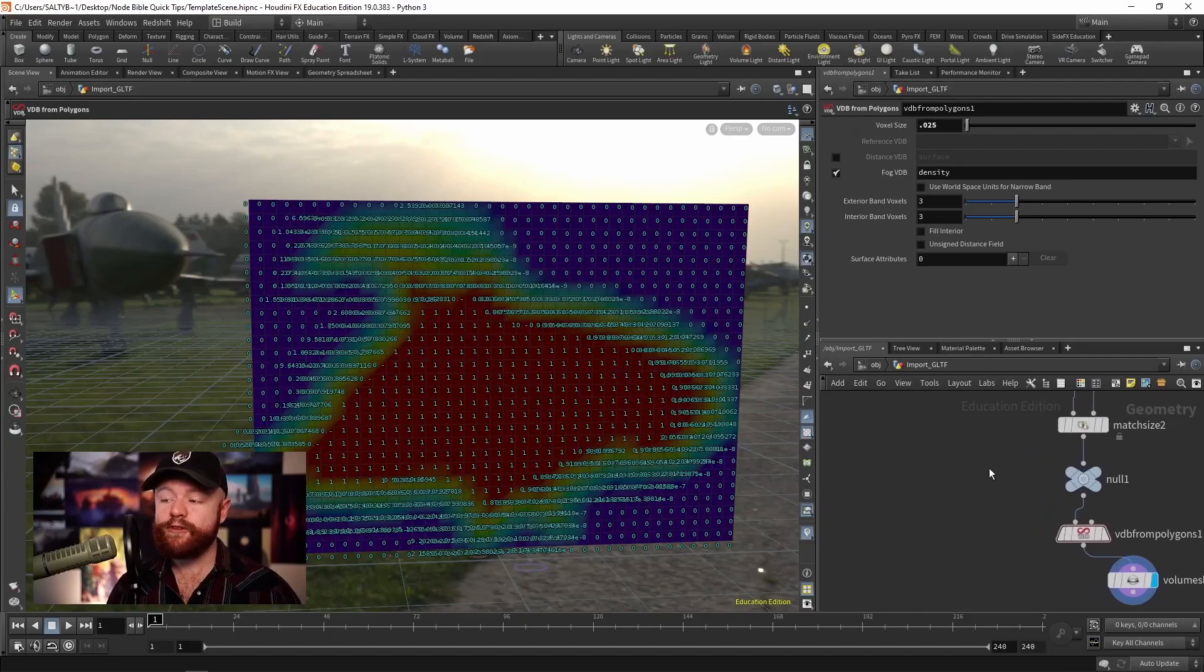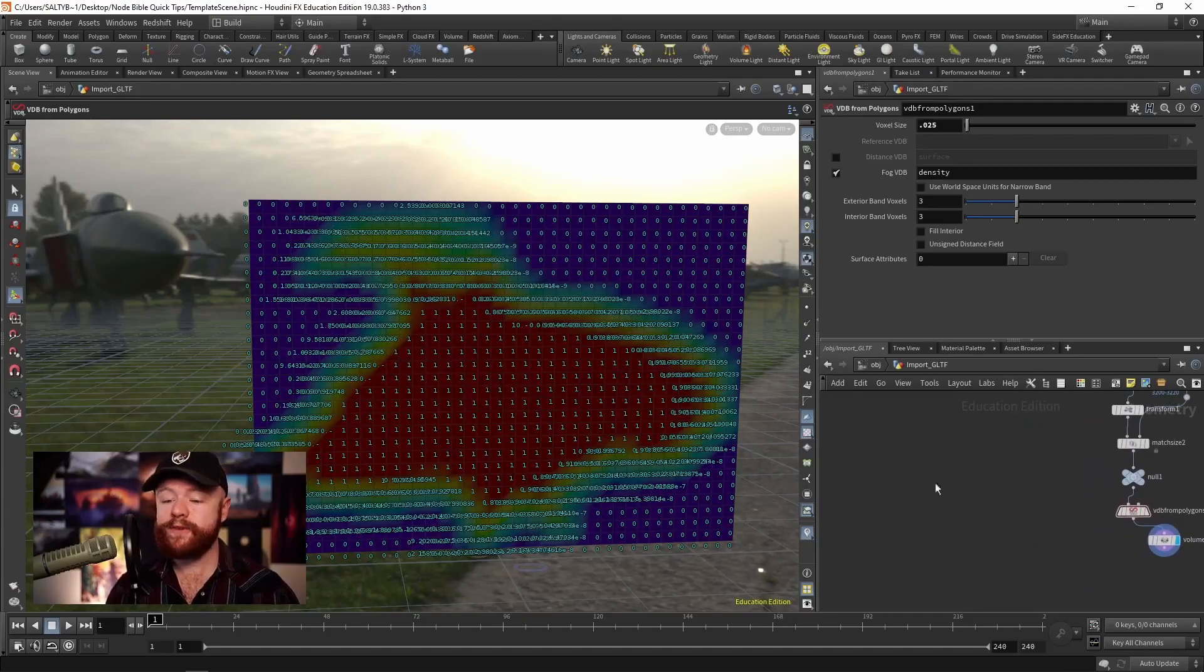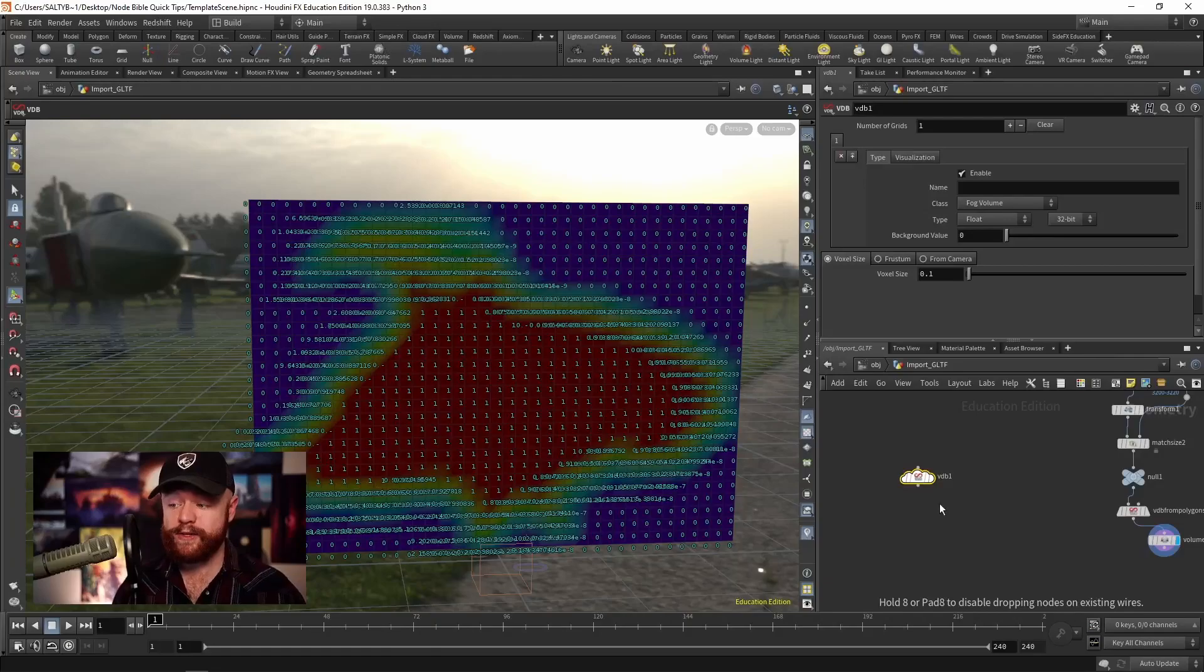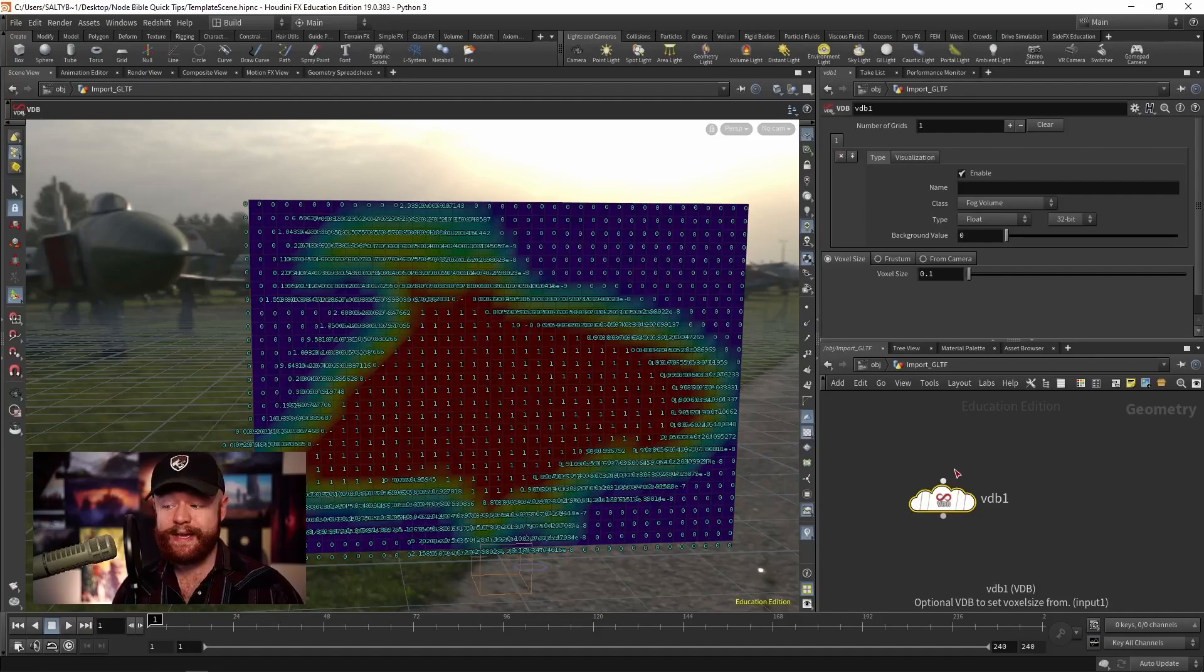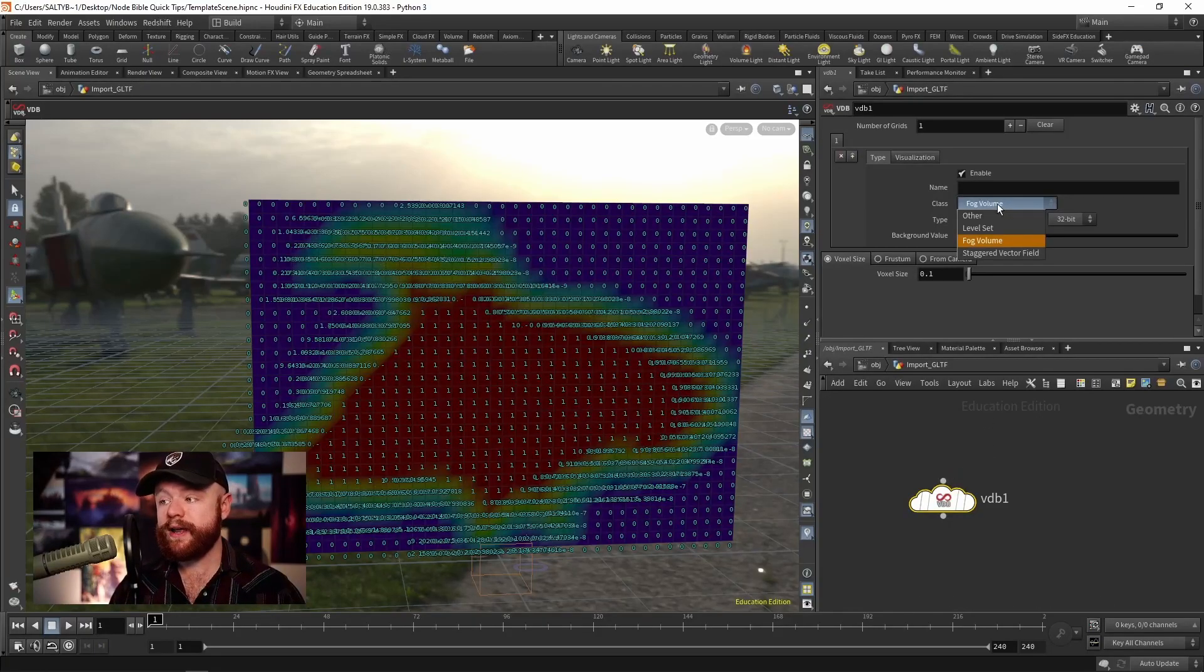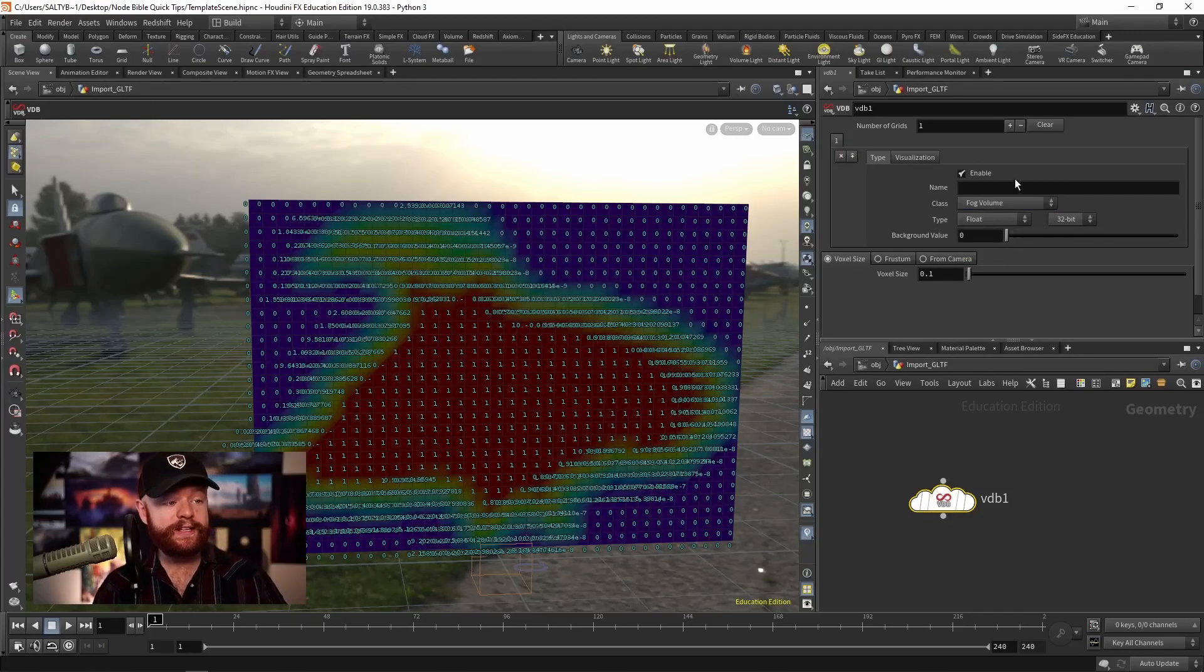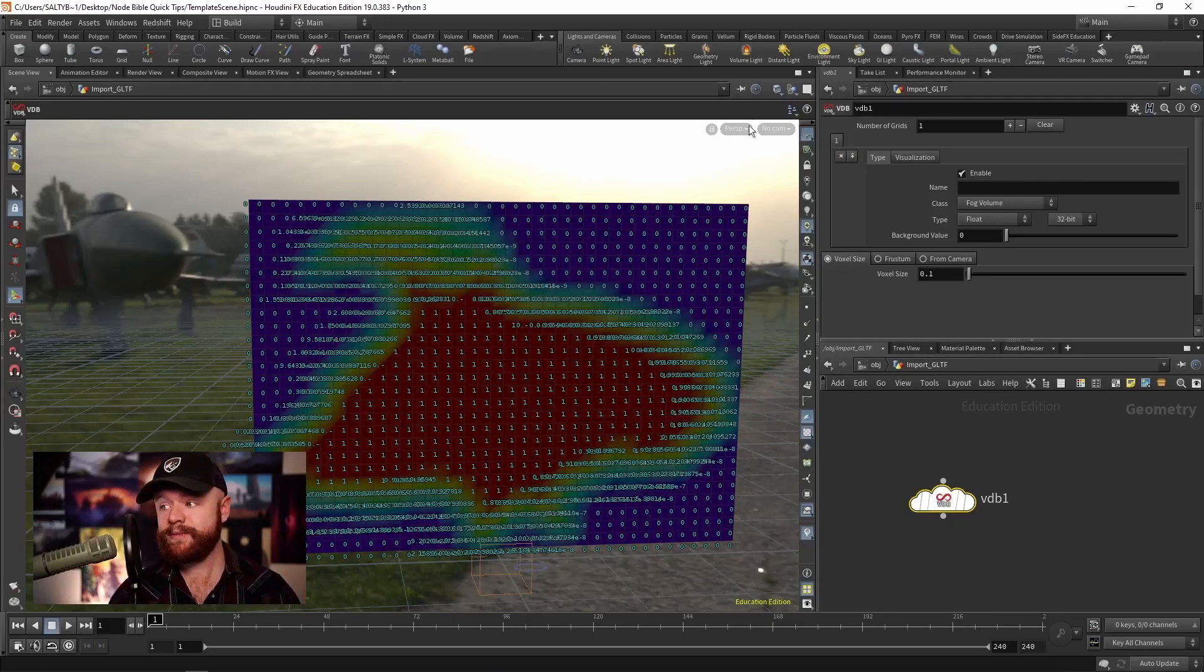And that information is good to know if you try to build a VDB from scratch just by using a regular VDB SOP. Because one of the first things it asks you in here is whether or not you want a fog, a level set, or a staggered vector field. One of the confusing things about this and about VDBs in general is just the terminology and the naming of things.